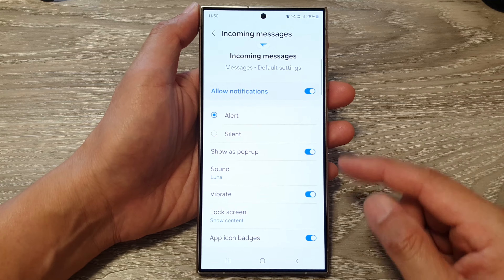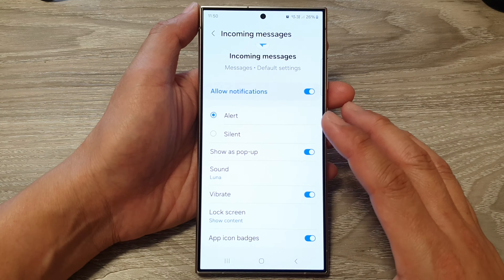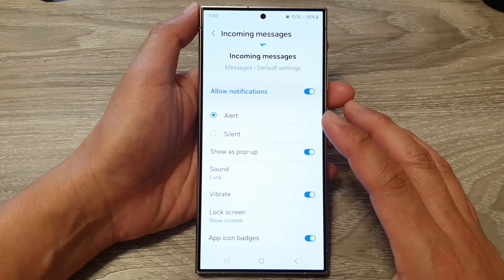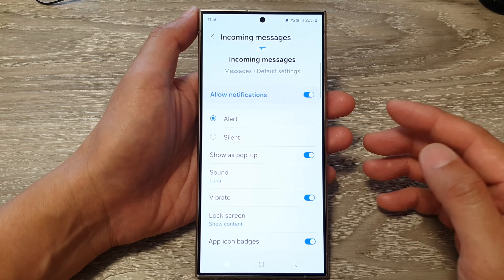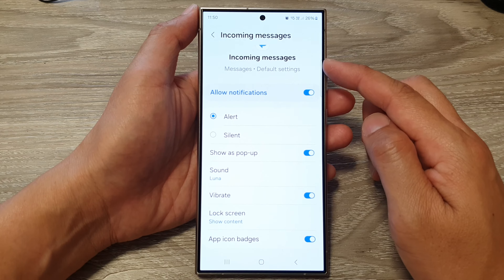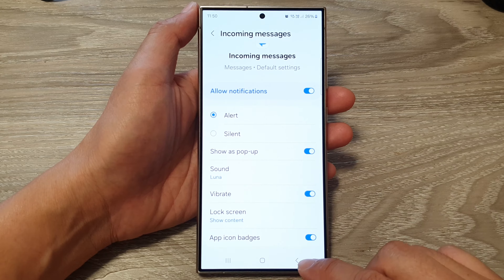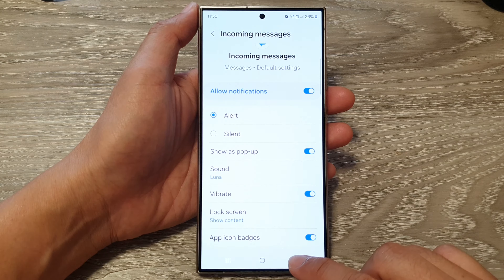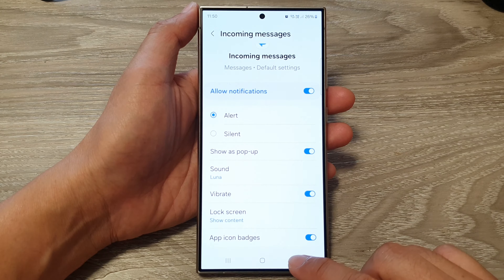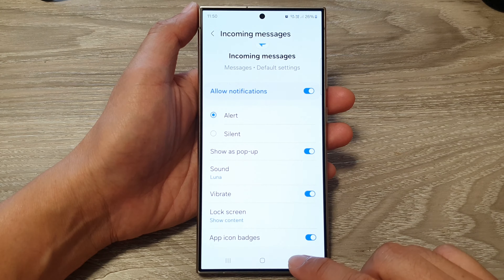Tap on Lock Screen and make sure you choose Show Content. This is actually one of the settings causing notifications not to show on the lock screen for text messages. There are a lot of things that can cause this, so turn everything on first. Once you start receiving notifications, you can go back and customize your notification settings.